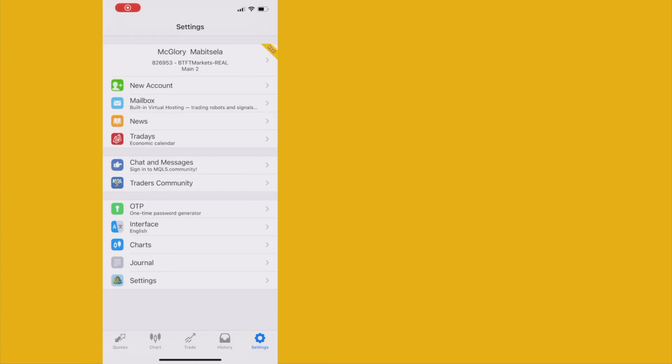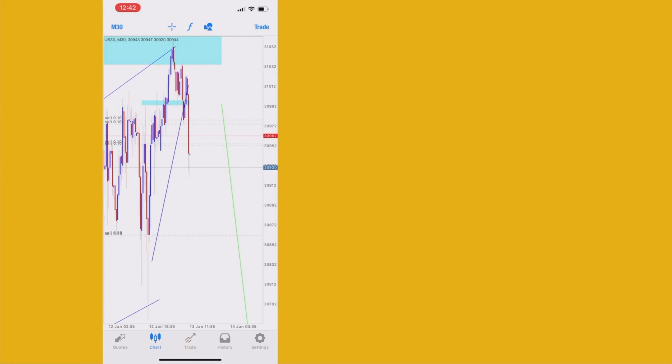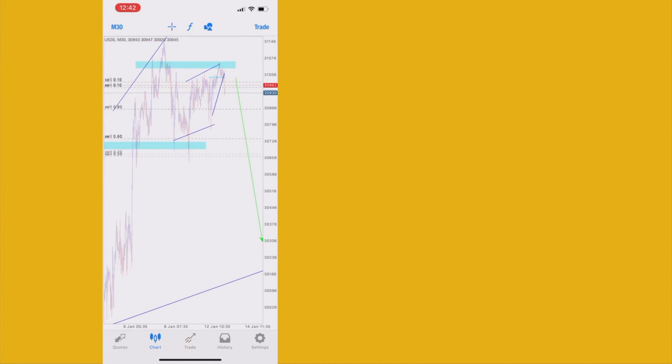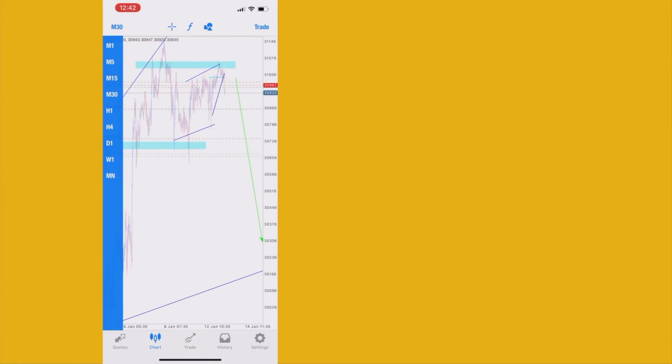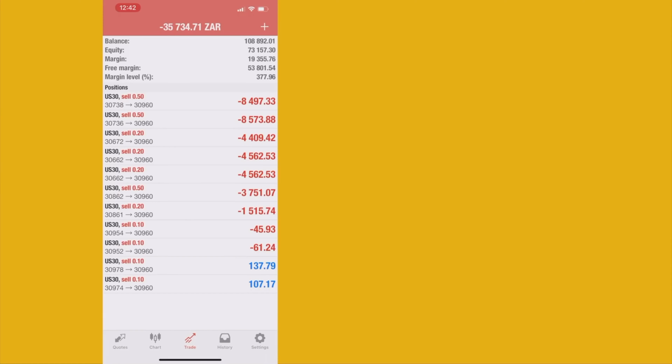We're back again guys, it's a new day. Let's check out the account. Seems like the loss is coming back now — the market seems to be respecting the setup.